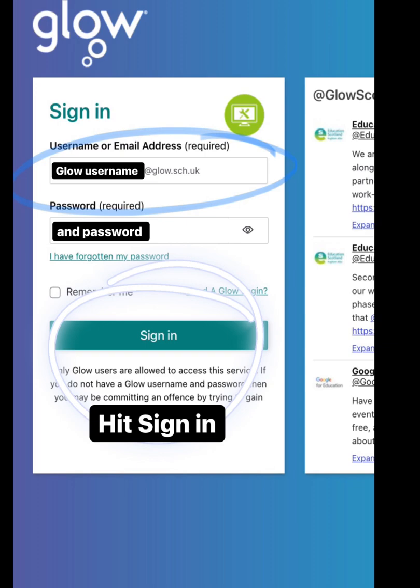You will then arrive at this page where again you need to enter your Glow username ending in at glow.sch.uk and then your password and again hit sign in.